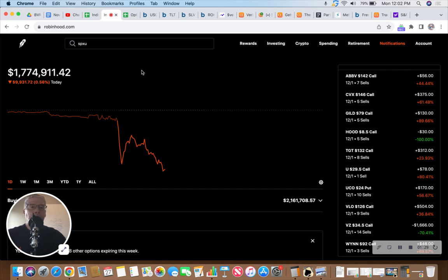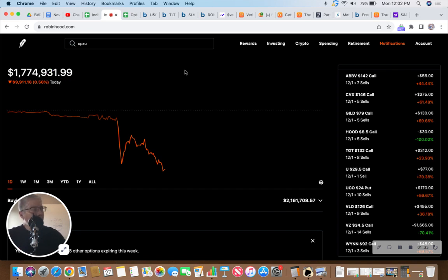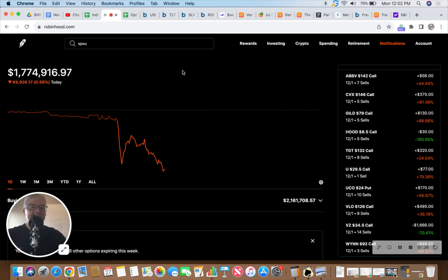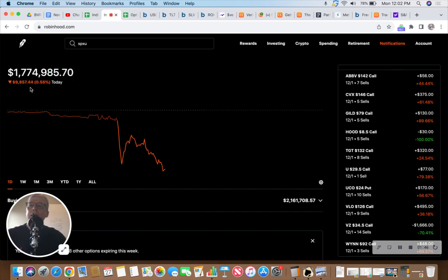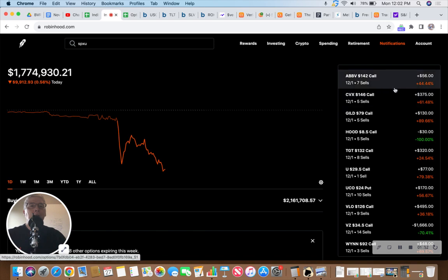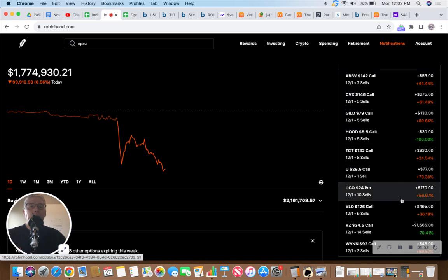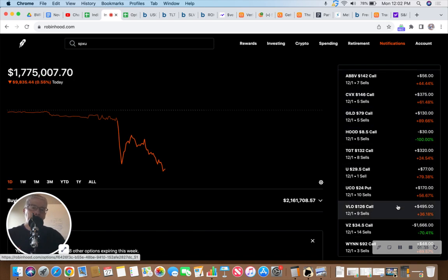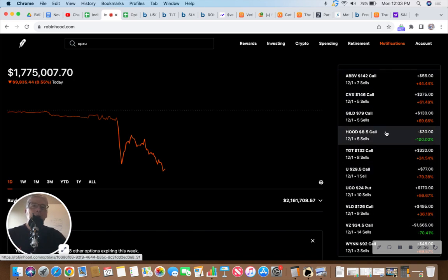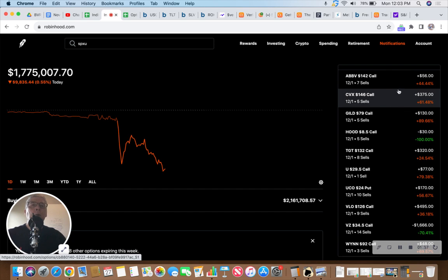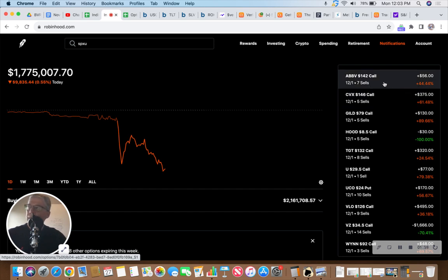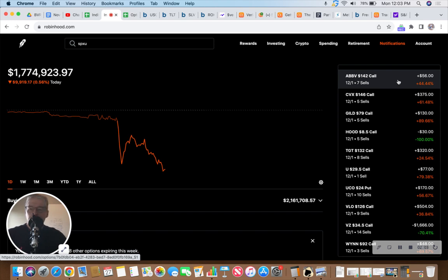So happy my kids got to see Kiss as this is apparently the end of the road tour. I've been on several last tours for Kiss, so I think this is the last one, but we will see. Checking in on the Robin Hood here, we're at 1.774 million, down nearly $10,000 today. My oil positions are making my butt stink.